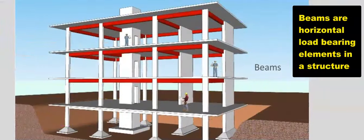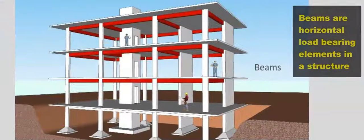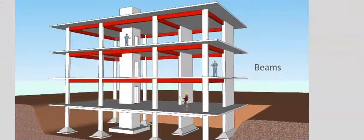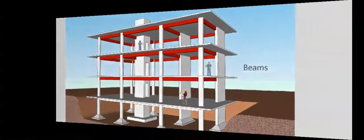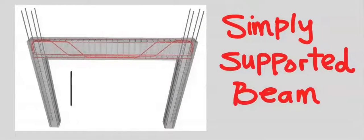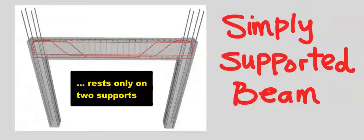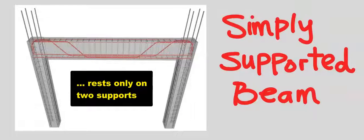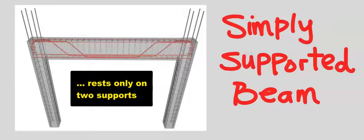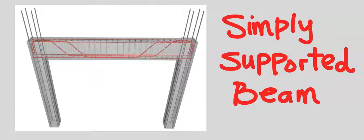Beams are horizontal load bearing elements in a structure. A simply supported beam is a beam that is rested on two supports.